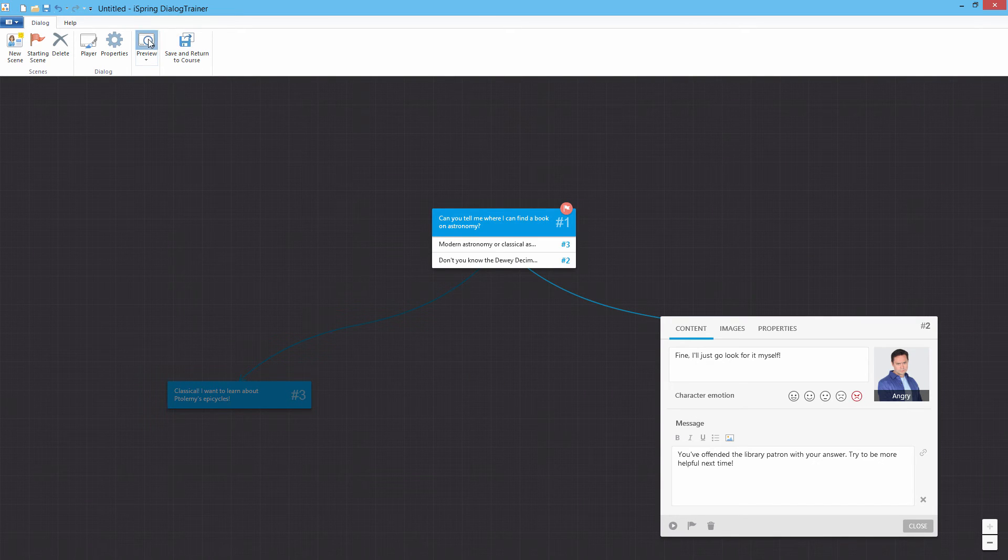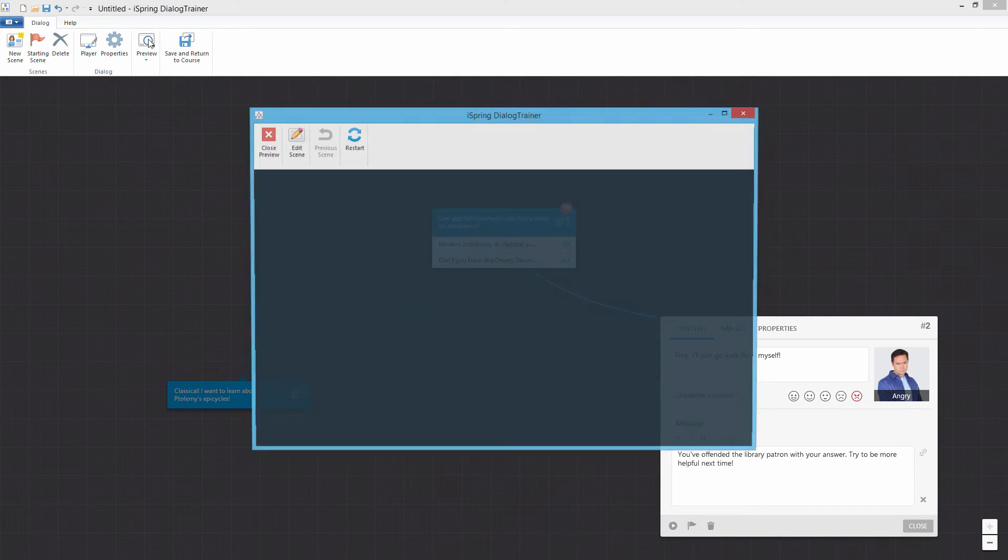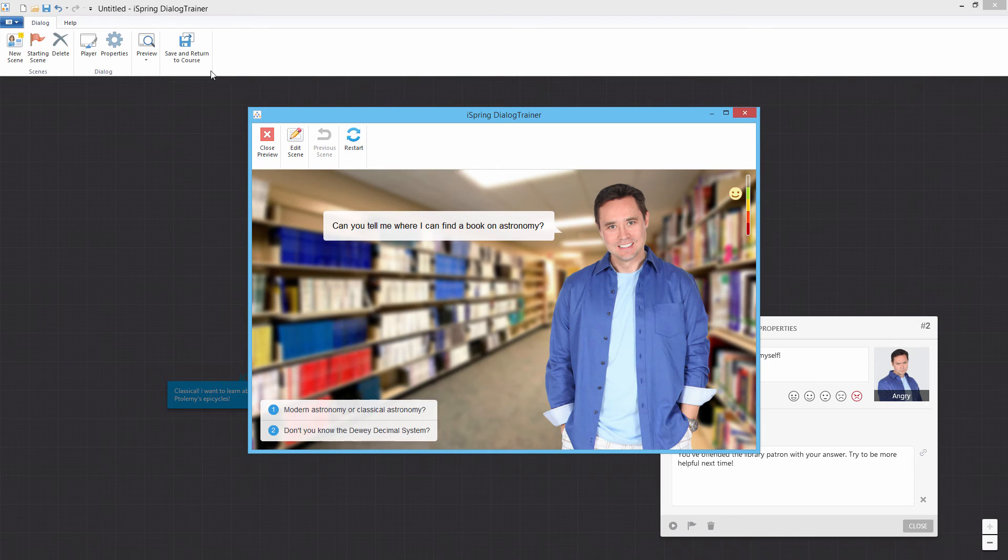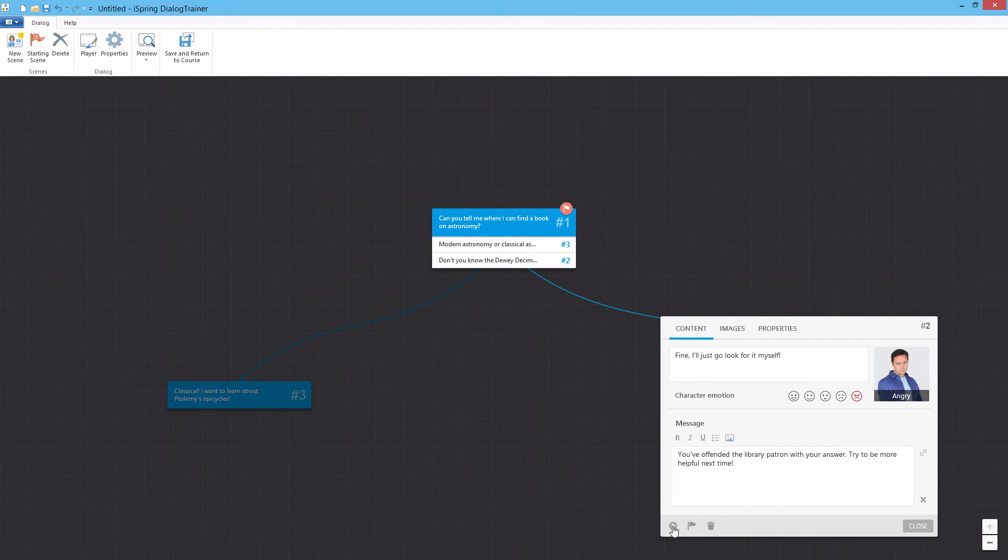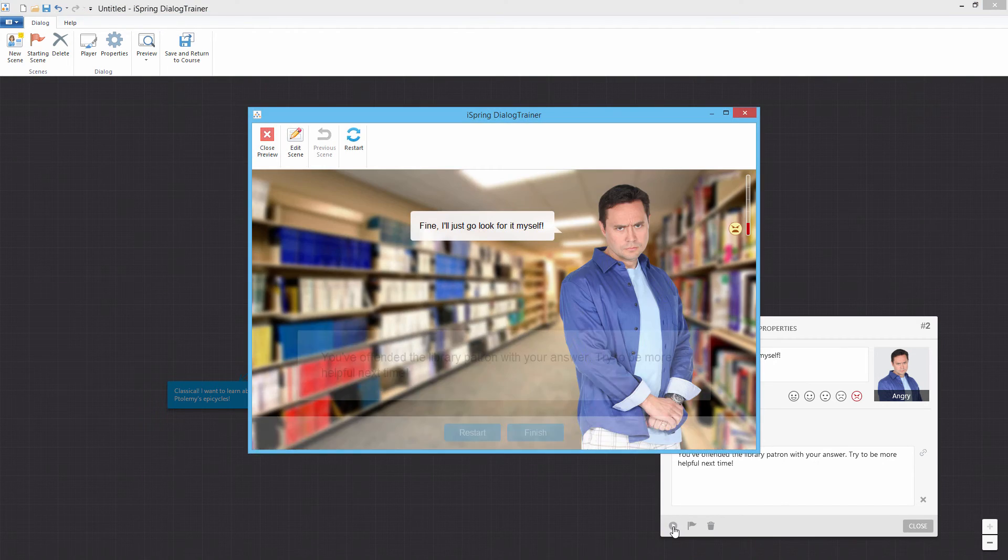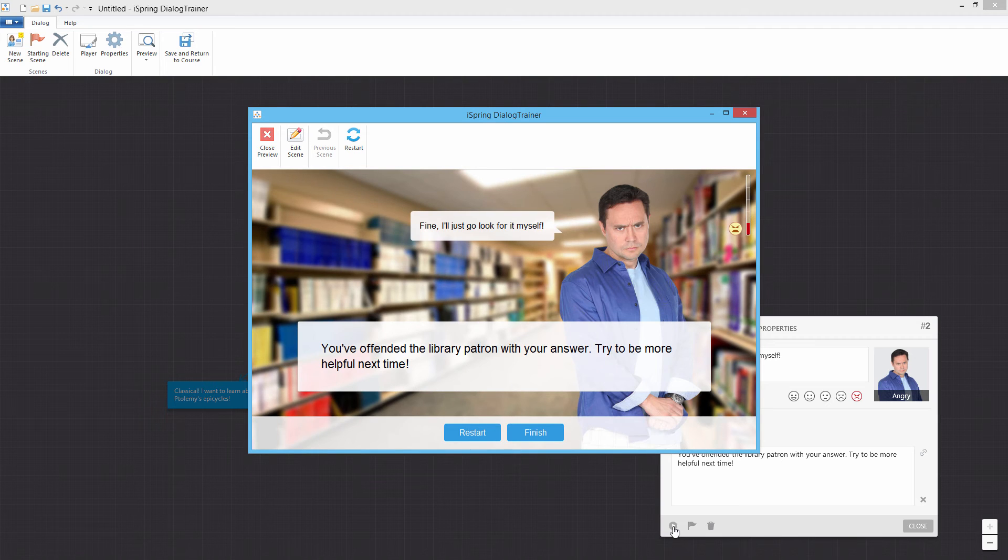When you're ready to preview your scenario, click the Preview button on the toolbar. You can also preview an individual scene by clicking the Play button in its edit box.